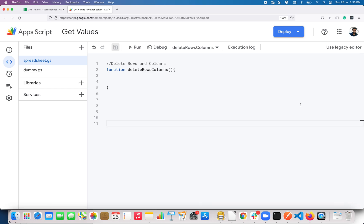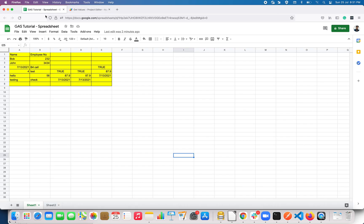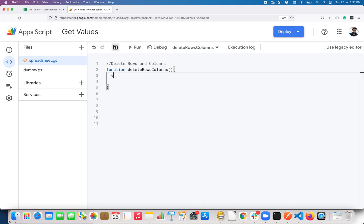In this video we are going to see how to delete rows and columns, and if you want to delete multiple rows and columns we will see how to handle that using Google Apps Script. First I will locate this sheet — let me name this as Sheet One.